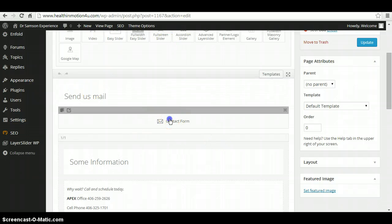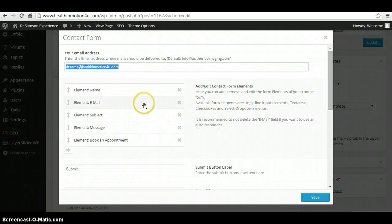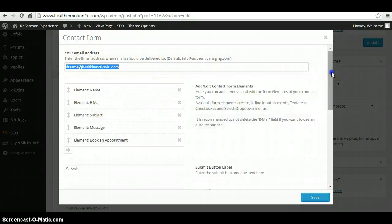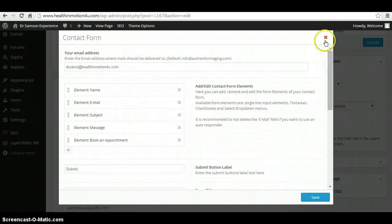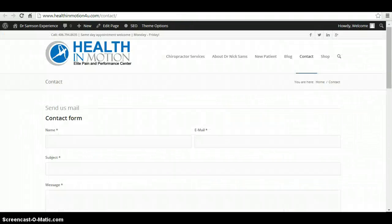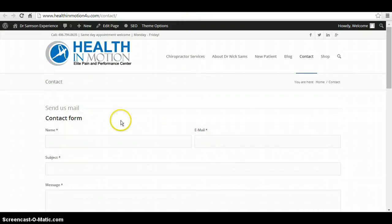Same thing with the contact form. If you click on the contact form, it gives you all the necessary elements to go in here and edit as well. So as you can see, it follows the way it's laid out in the back end.